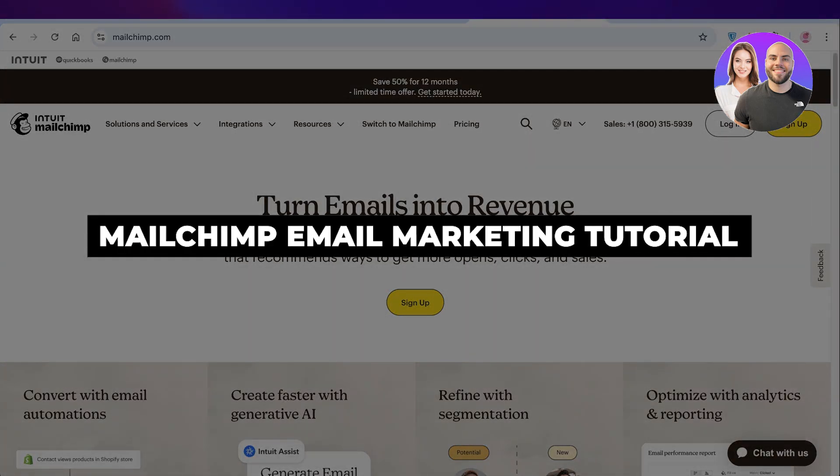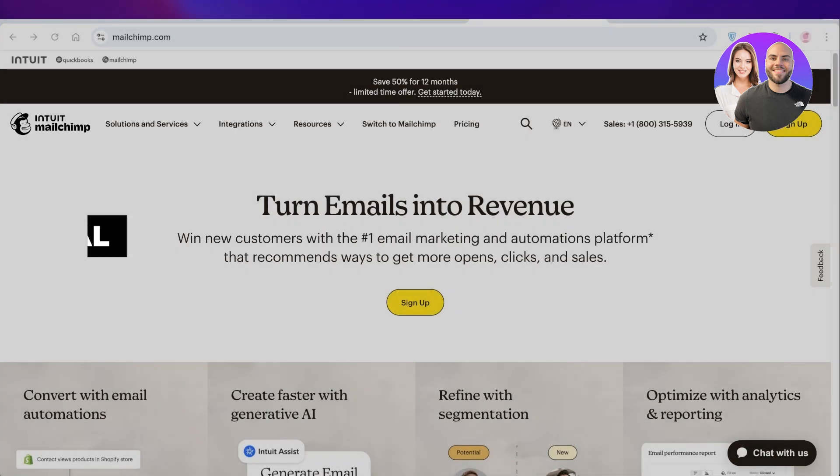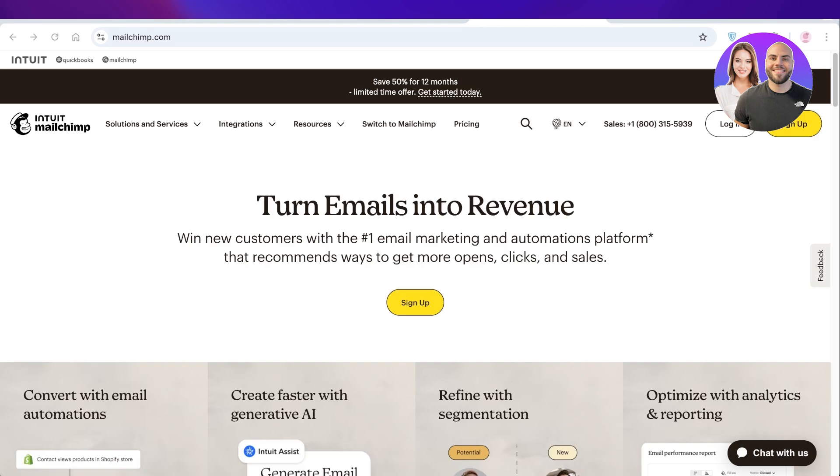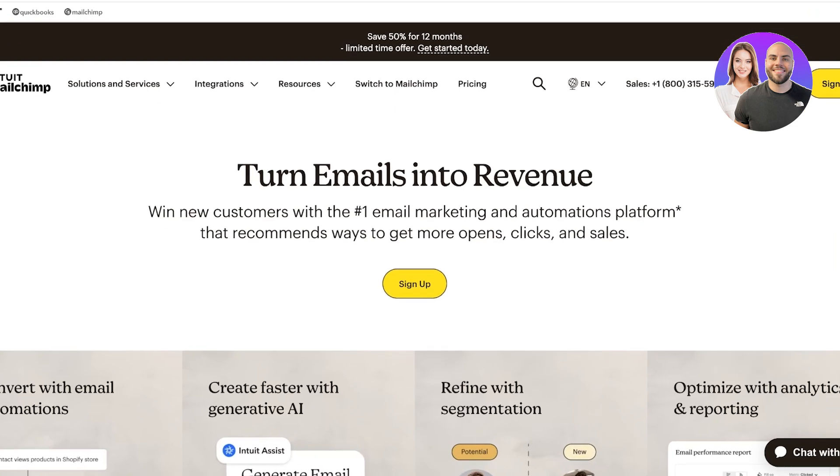Mailchimp email marketing tutorial: create email marketing campaigns using Mailchimp. Hello everyone and welcome back. In today's video I'll be showing you how you can get started with Mailchimp, so let's jump right in.